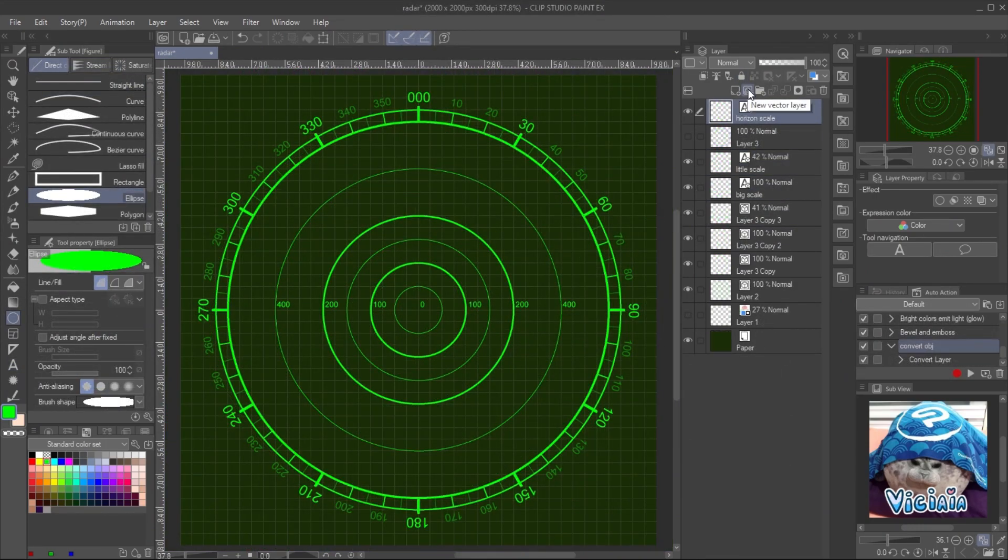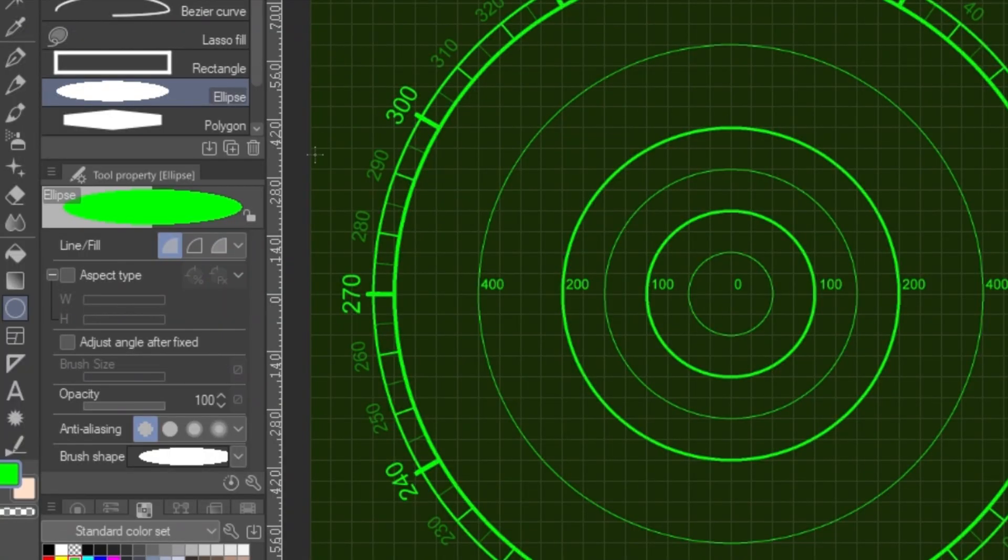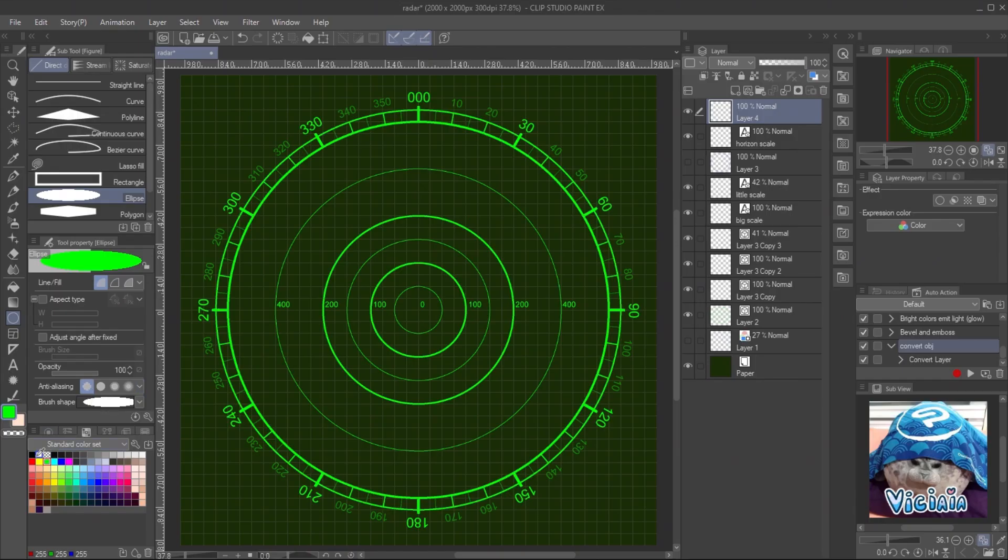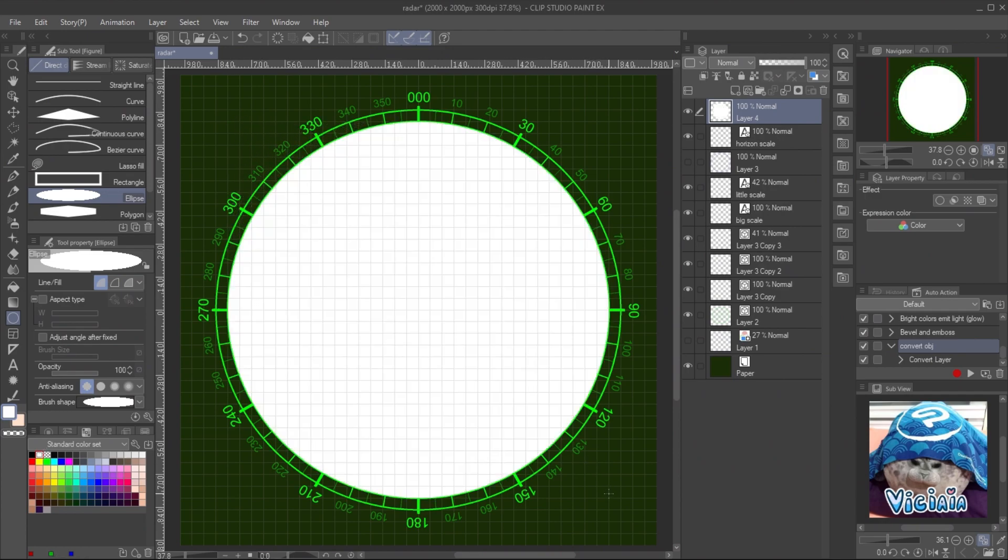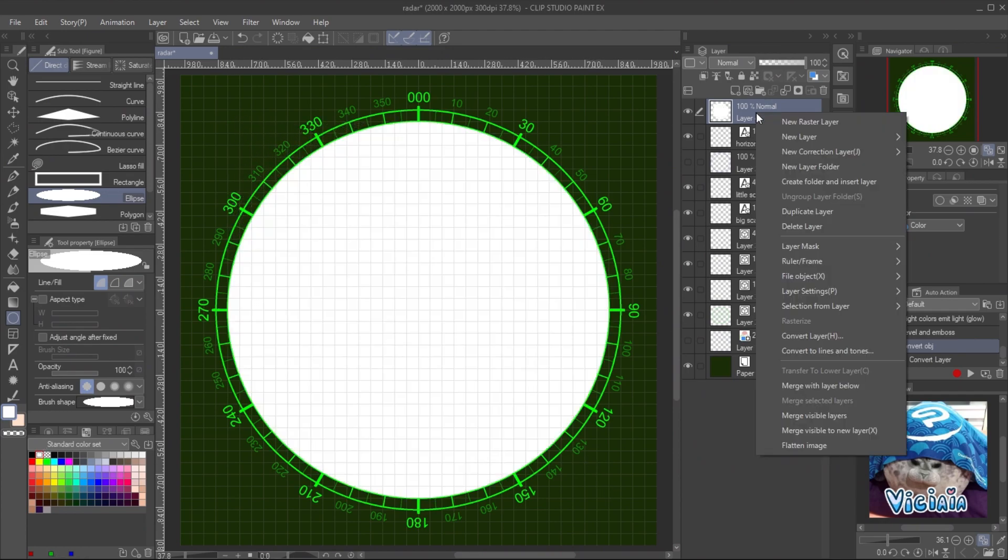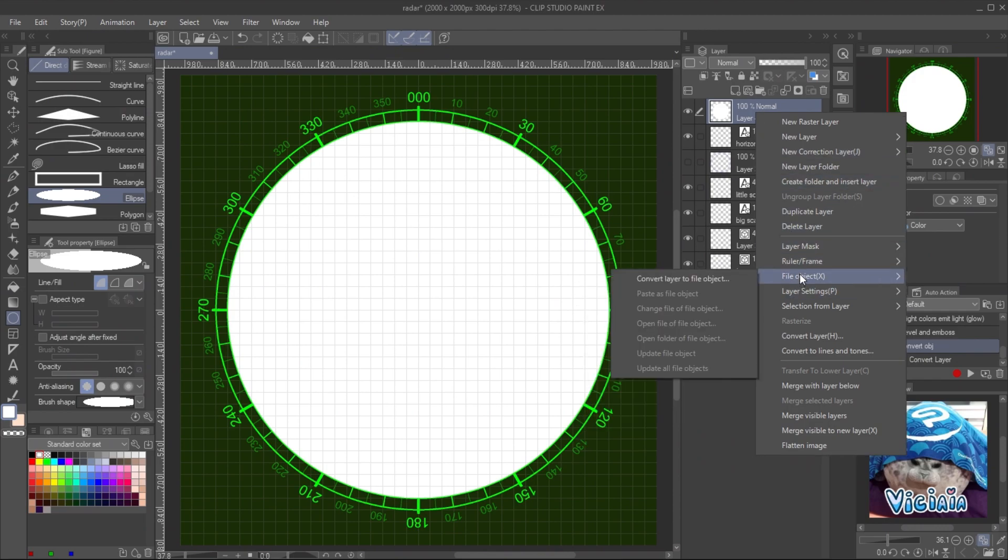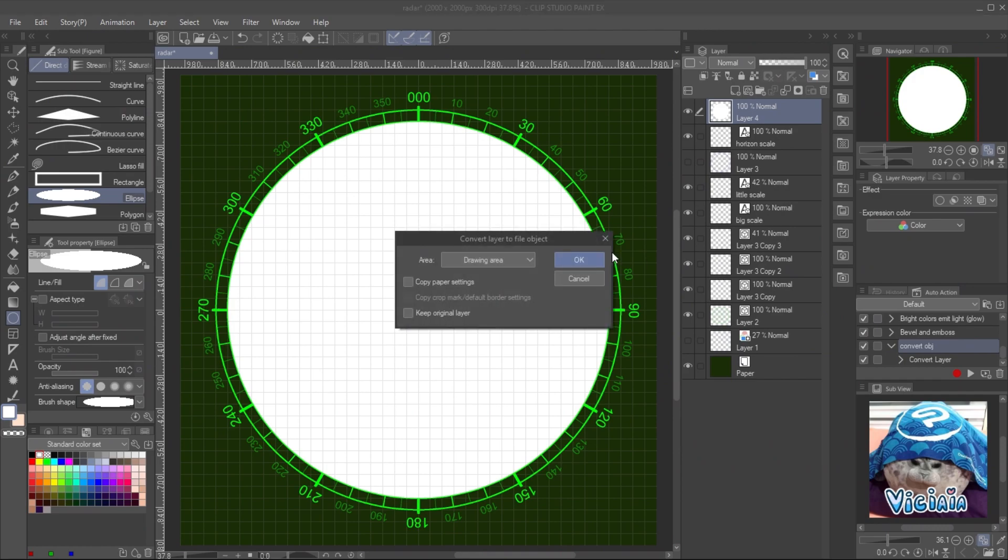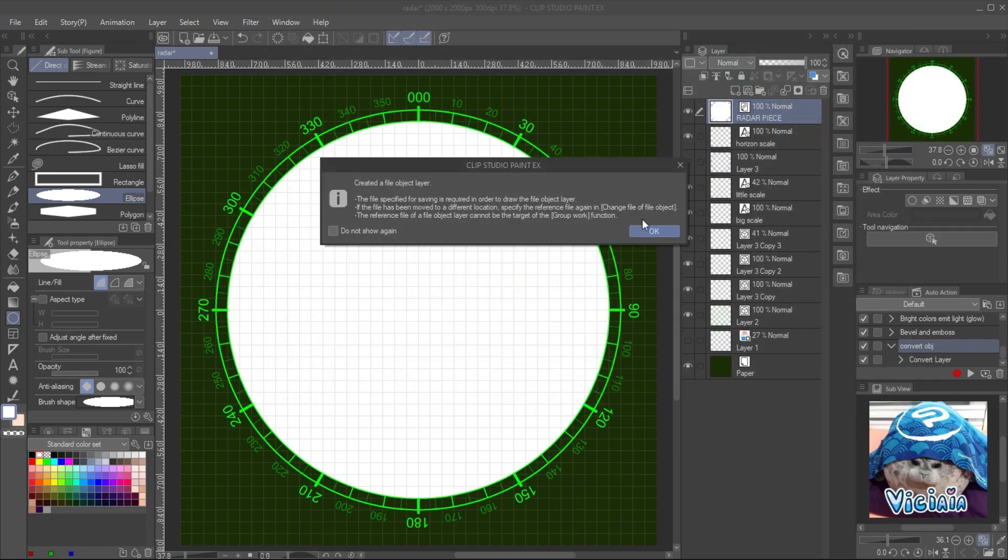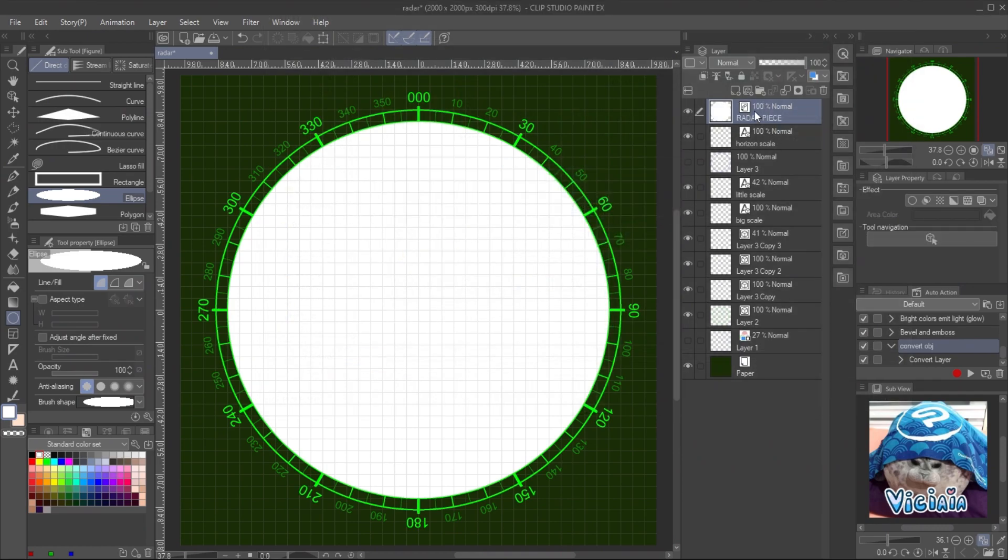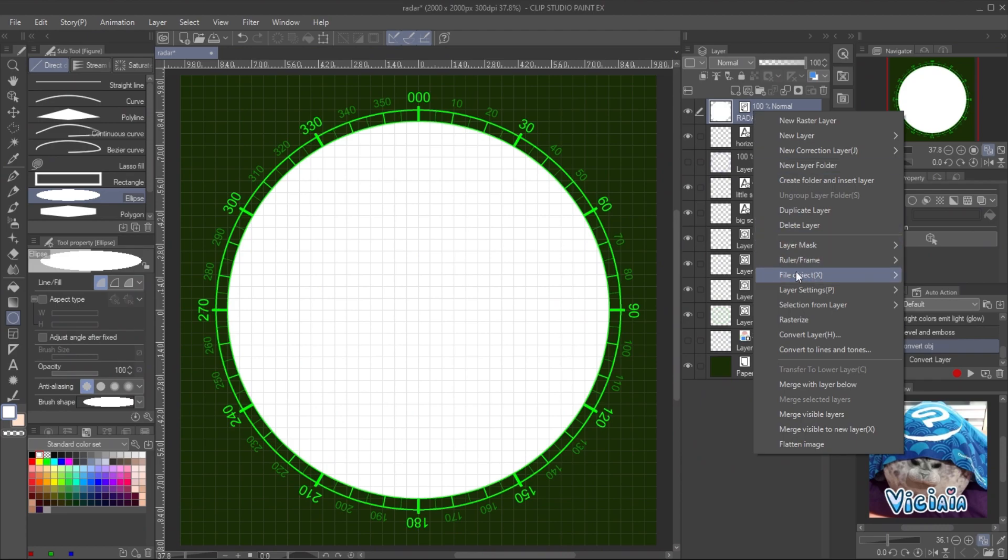For the radar sweeper, create a new raster layer. In the tool property panel, set the anti-aliasing to none. Draw a circle with white color in the radar area. Convert it into object file. Right click on the layer, File Object, Convert Layer to File Object. Save the file. Then open the file object.